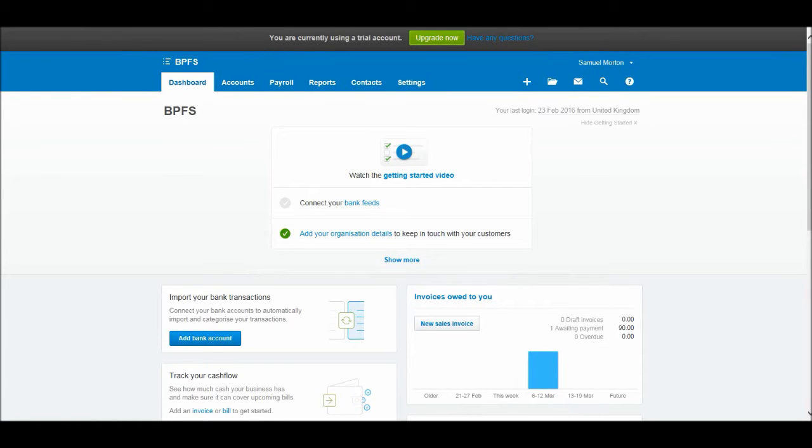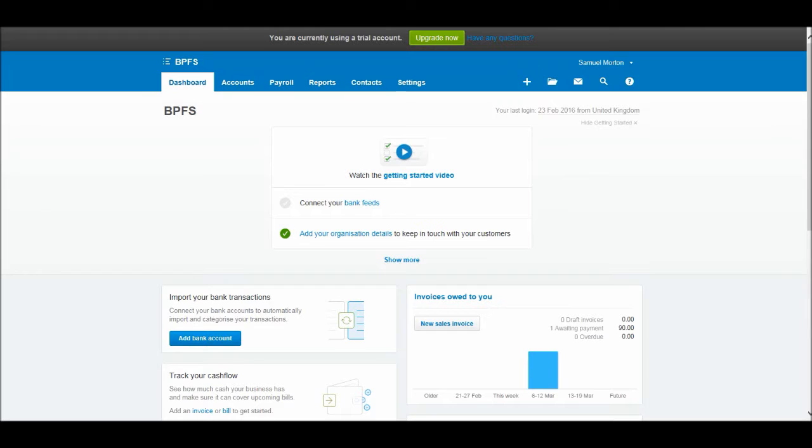Welcome to another video in this Xero Basics course. In this video I want to start going through the chart of accounts with you - viewing the chart of accounts, adding new accounts and editing accounts.